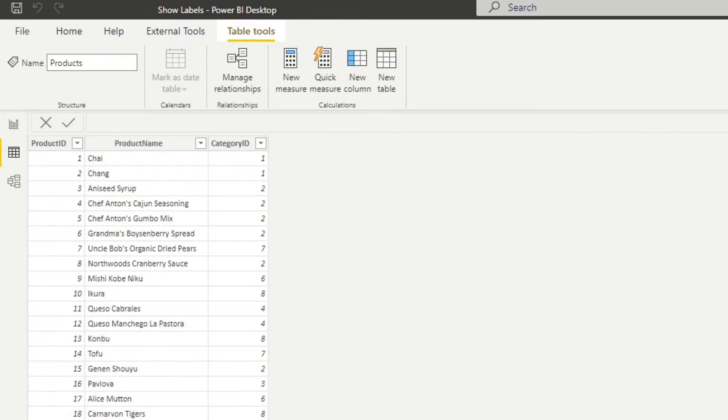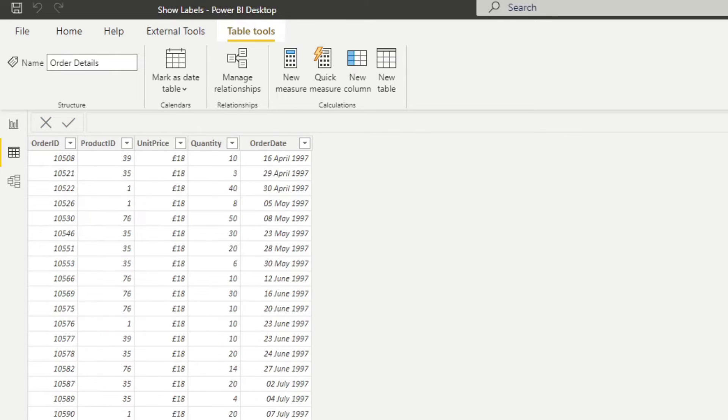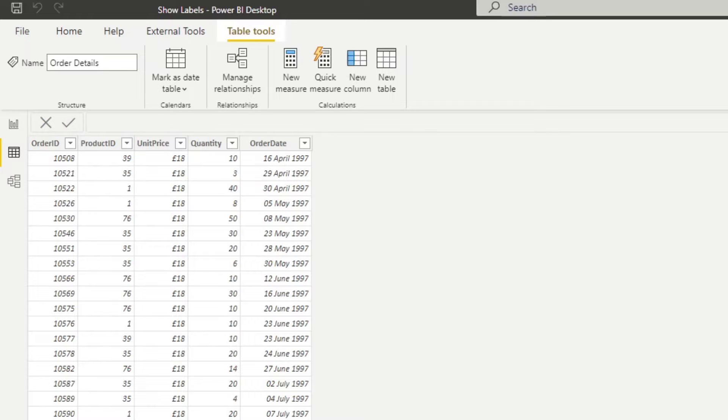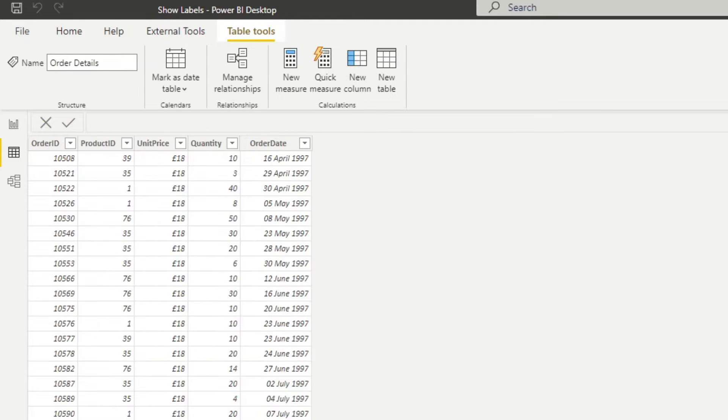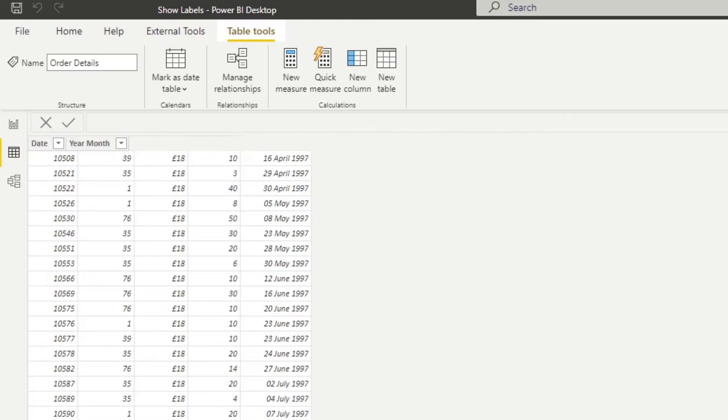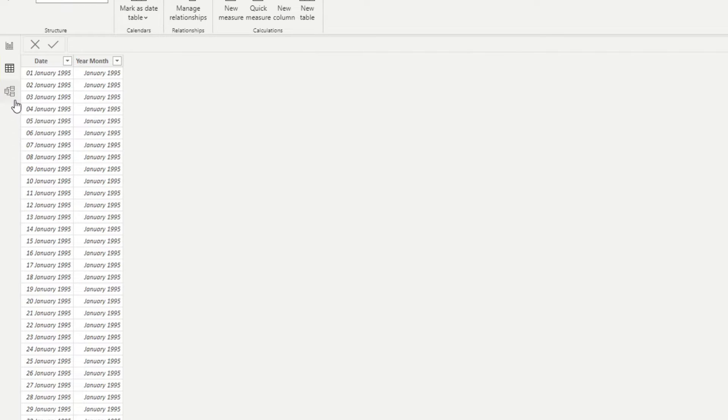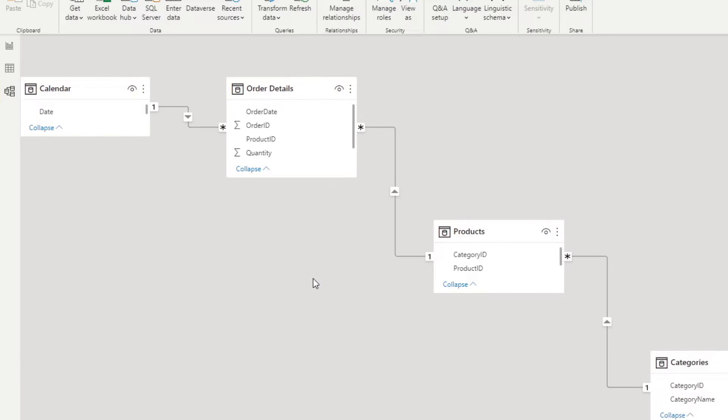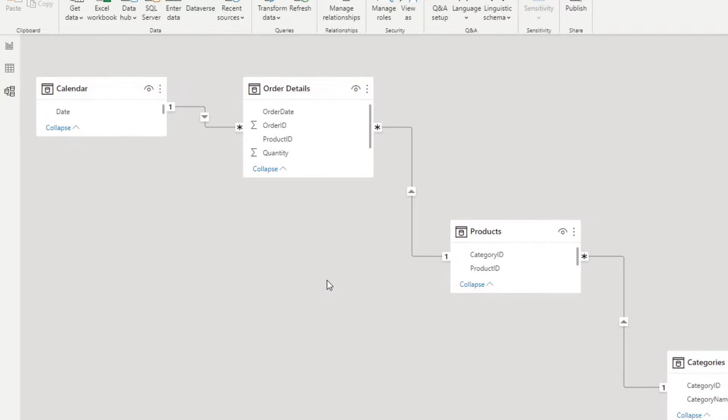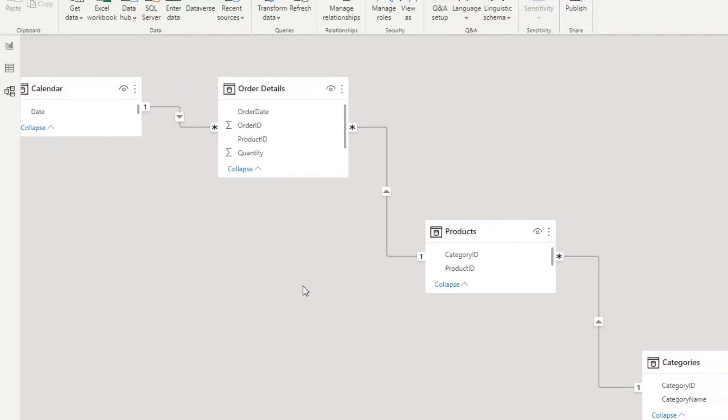We have different products that they sell. We have information about those products and orders, how much they were ordered for, and the quantity. This is what we use to calculate the total sales. Then we have the categories of the different products. We also have a calendar table for our time intelligence calculations, and I've already created a relationship across all of these tables. We won't go too deep into these because this isn't really the purpose of this demo.